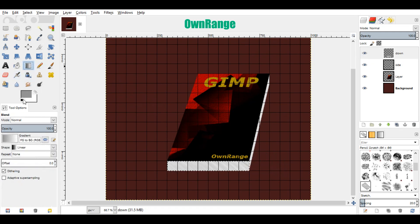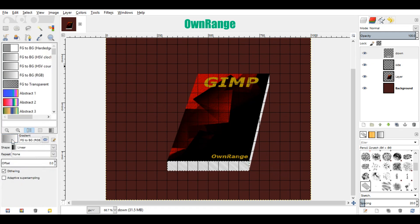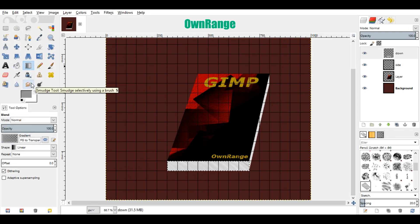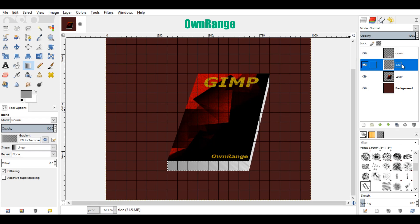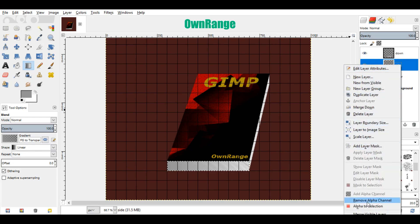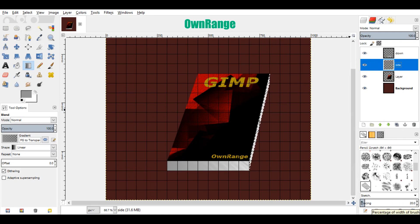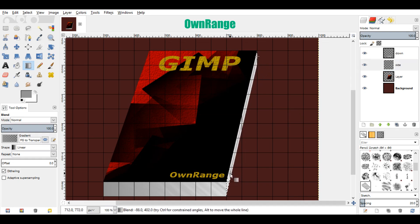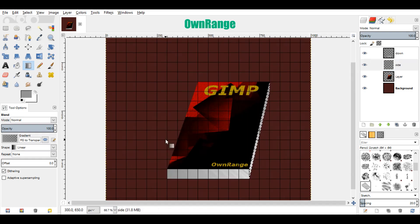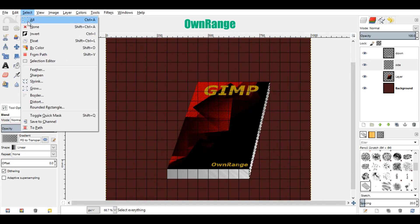Now go to the tool section and select the blend tool. Click here for the gradient type options and click on fg to transparent. Come here to the image and draw a line left to right in the selected area. Now go to the layers, right click on the side layer and click on alpha to selection. Zoom the image if the selected area is not easy to work on. Now draw another line from the top to bottom of the selected area. Now go to the select menu and click none.